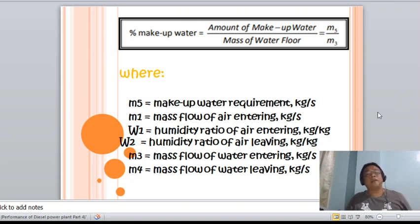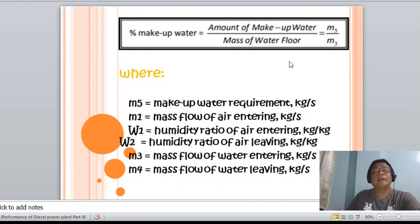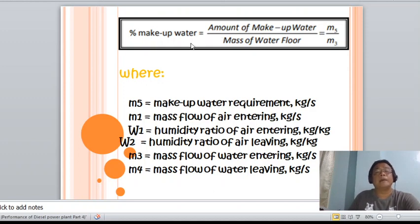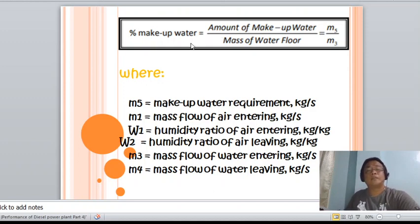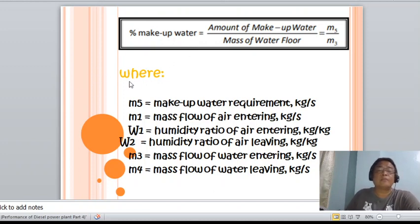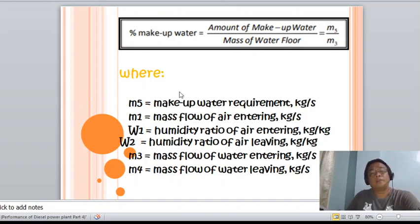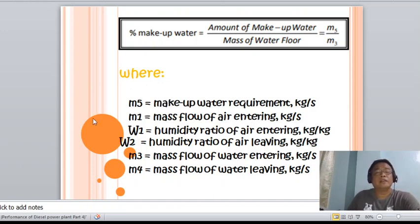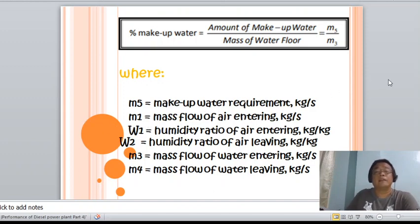The percent makeup water equals the amount of makeup water divided by the mass of water entering. Where m5 represents the makeup water requirements in kilograms per second, m1 is the mass flow of air entering the tower, w1 is the humidity ratio of air entering, w2 is the humidity ratio of air leaving, m3 is the mass of water entering, and m4 is the mass flow of water leaving the tower.